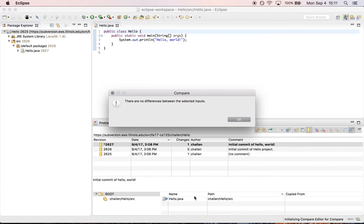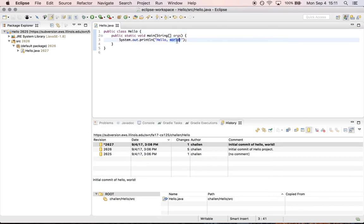So that's great. This is the right way to check to make sure that the version of the code in your subversion repository is the same as what you have locally. Now let's imagine that we made some changes. So hello Tuesday.